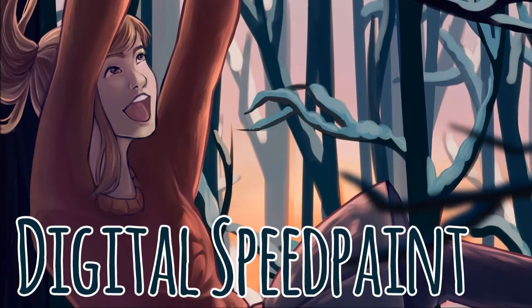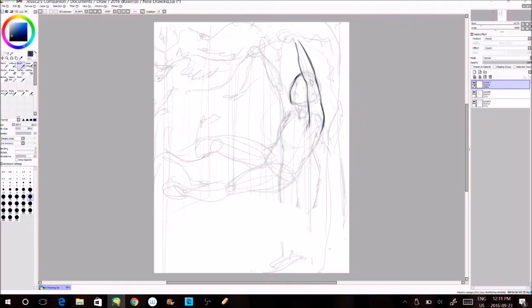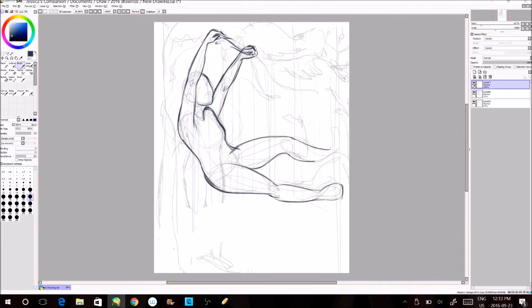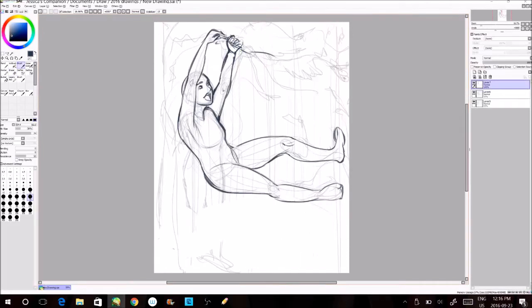Hi everyone, this is Gelart and in this video I'm doing another digital speedpaint and this time it's of a winter scene kind of thing.